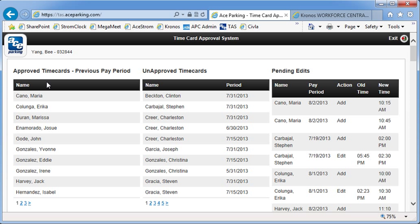So over here in the left column, we have the approved time cards. In the middle, the unapproved time cards. These are the ones you want to focus on. It shows the period that the time card is for. You can see we've got a pretty old one right here with Christina Gonzalez.